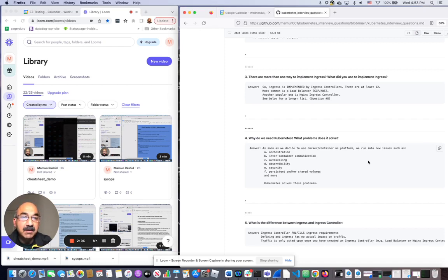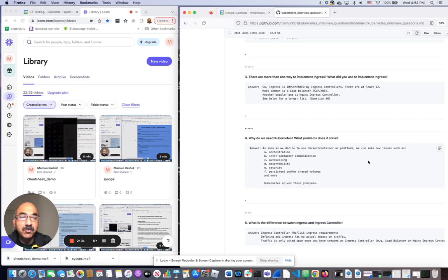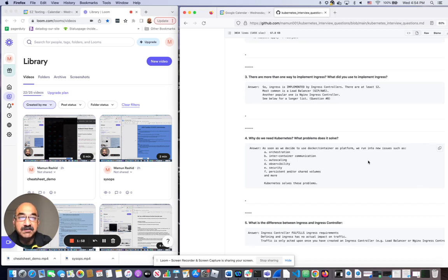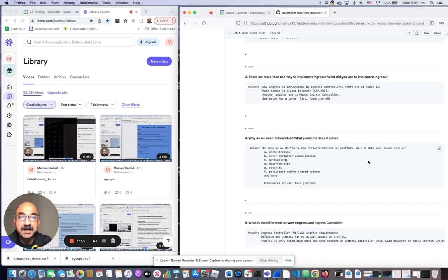I have almost 300 questions on this repo. It's a really good way for you to practice answering interview questions related to Kubernetes. I hope this video was useful to you. If it was, please like and subscribe. That really helps me a lot. And we will see you next time.